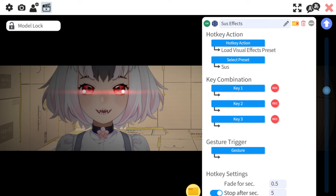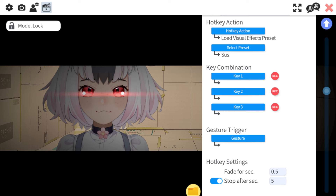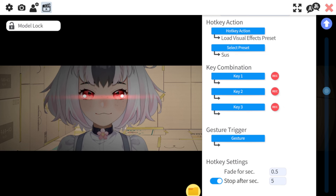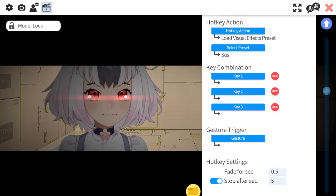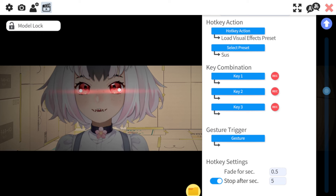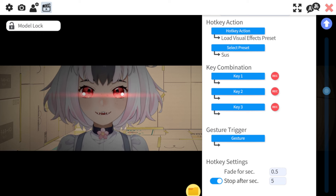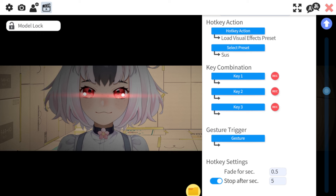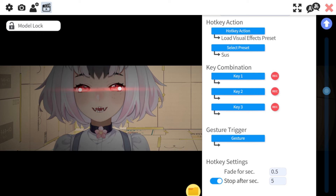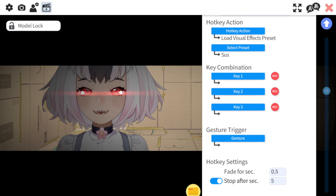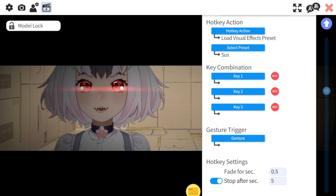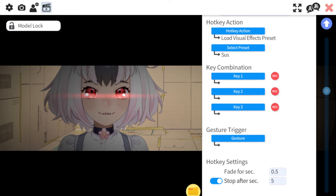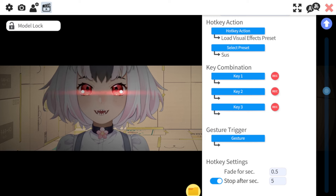Another important thing you're going to want to do is click on Stop After Seconds and type how many seconds you want. I found five is about perfect. This is very important to make the toggle turn off automatically — otherwise you're going to be stuck with it on.